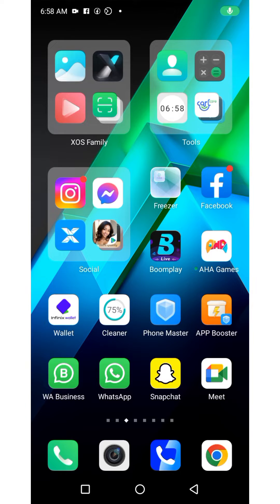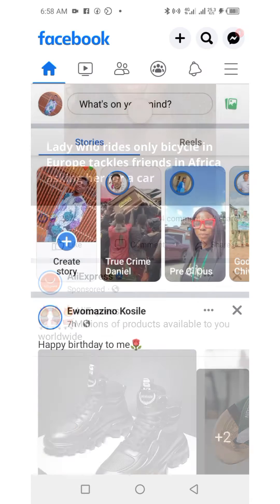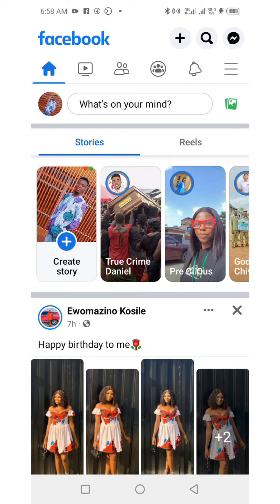In this video you're going to learn how to give access to your Facebook page to another individual. Launch the Facebook app, then confirm if this is your Facebook profile or your Facebook page. This is my Facebook profile, so I will need to switch to my Facebook page.